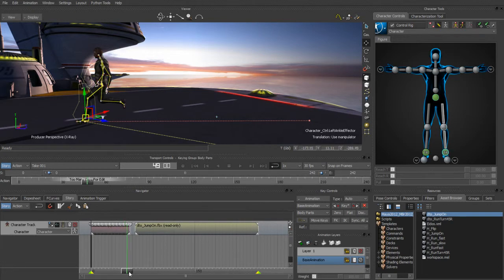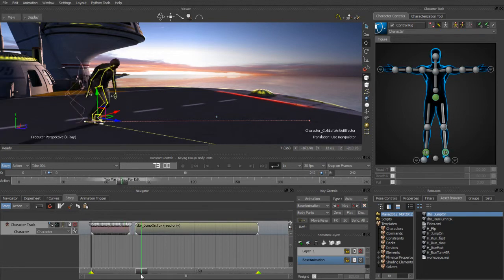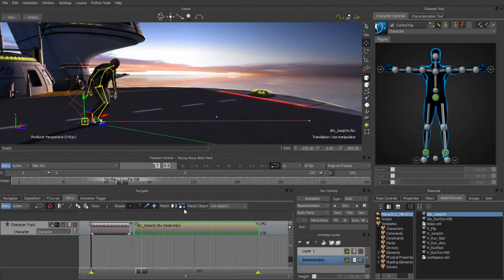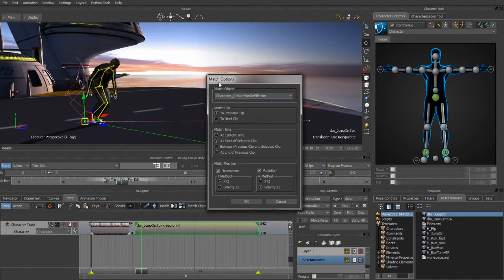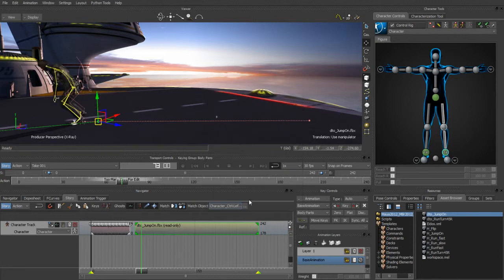We'll hide the controls, get on top of this rig, and bring up the match tool. Notice that I had my left ankle selected when I entered the tool, so it automatically filled in my match object. Our currently active clip, we want to match to the previous clip, making sure we match at the start of the selected clip. We're going to match both translation and rotation of that actual body part.